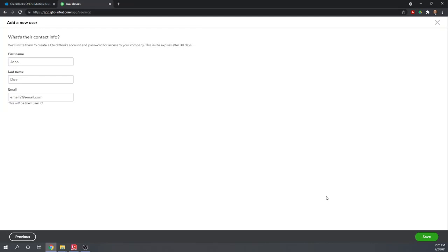One thing, one word of warning here, Intuit uses the same system for both QuickBooks and TurboTax. And so if they've used TurboTax in the past, then they already have an Intuit account and they'll need to use that email and that password. So the same password for TurboTax will have to be used for QuickBooks.